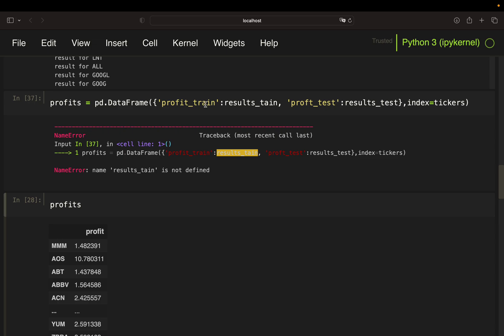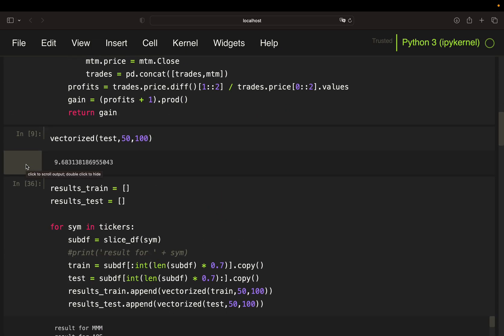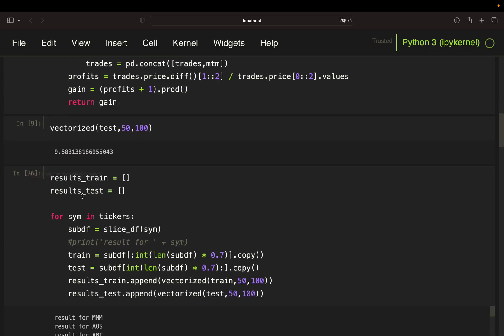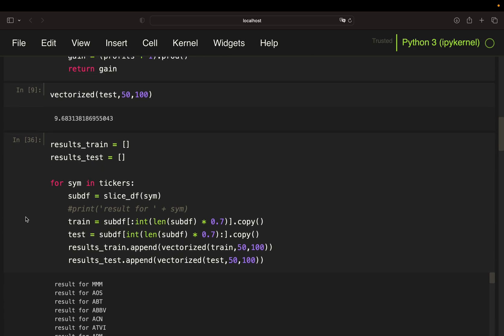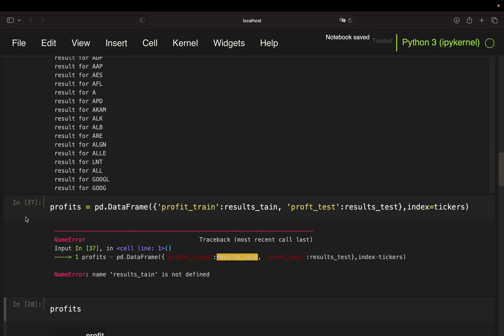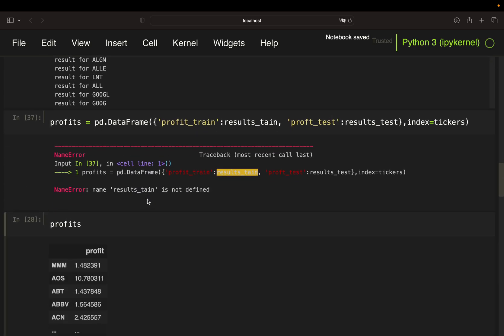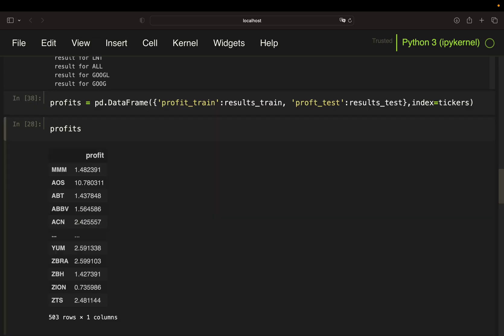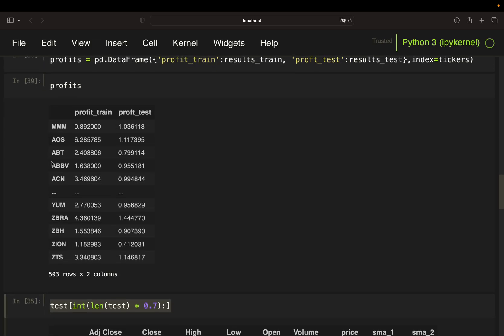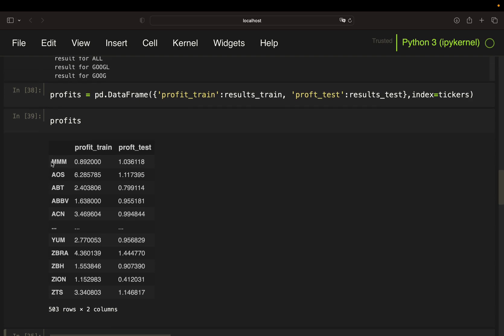So let's take a look at that. Profits are looking like this. And now you see the profits for the training period and the profits for the testing period. And now to make sense of that...